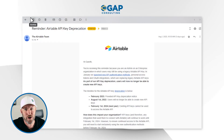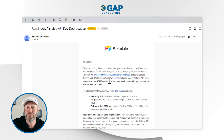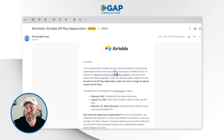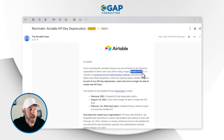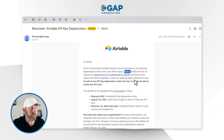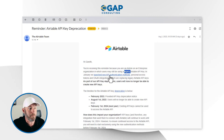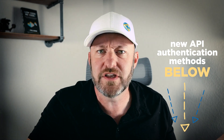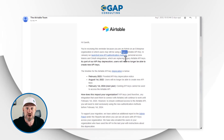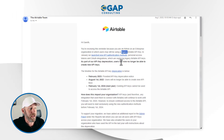Without further ado, let's get into this API deprecation. I want to direct your attention to the email you've probably received. Here's what Airtable is saying: you're receiving a reminder because you're an admin on an enterprise organization, or maybe on a pro plan. You're using a legacy Airtable API key. In January 2023, they launched new API authentication methods. As part of this new API key deprecation, users will no longer be able to create new API keys.